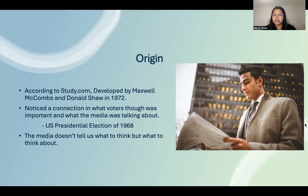To clarify it a little bit more: the media doesn't tell us what to think, but what to think about.